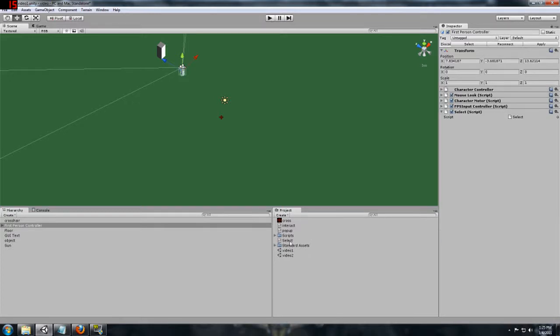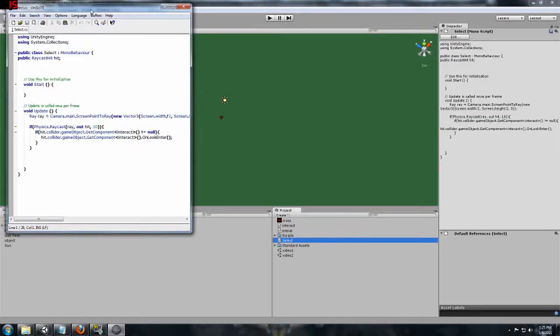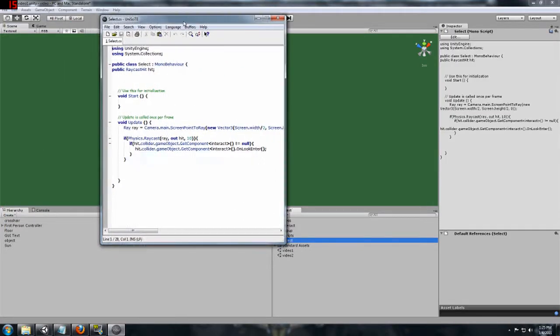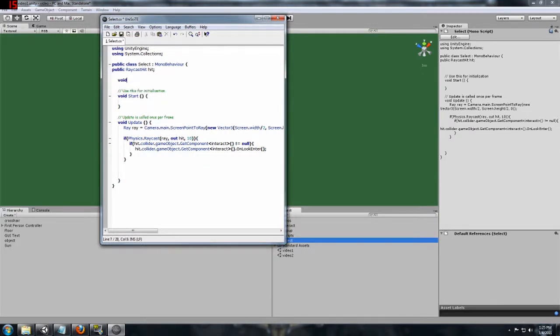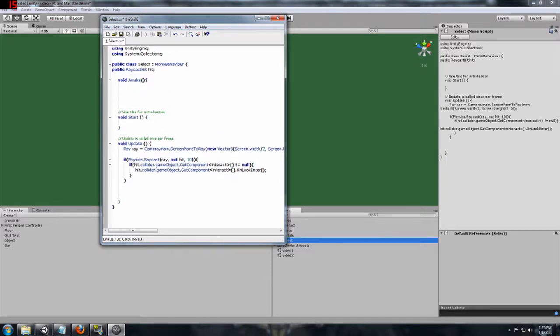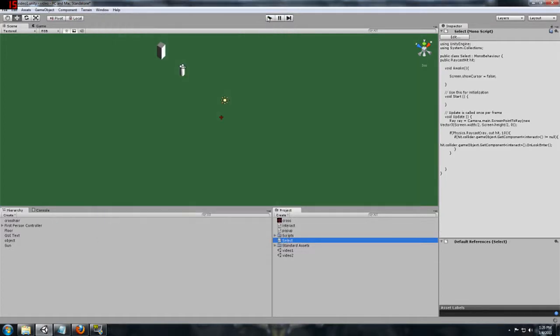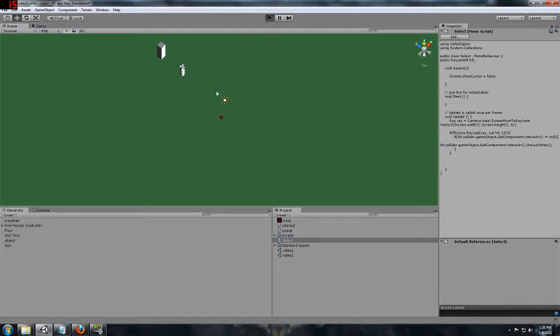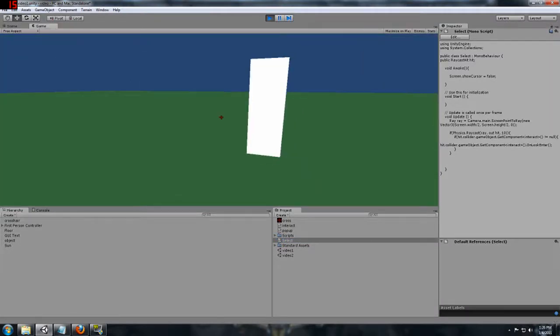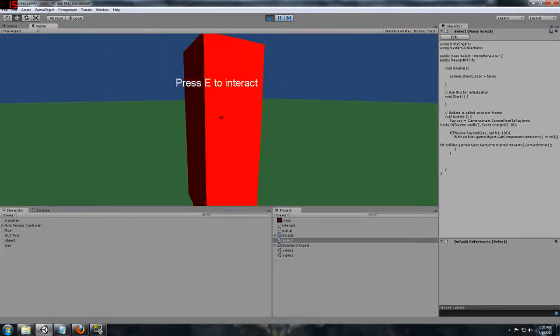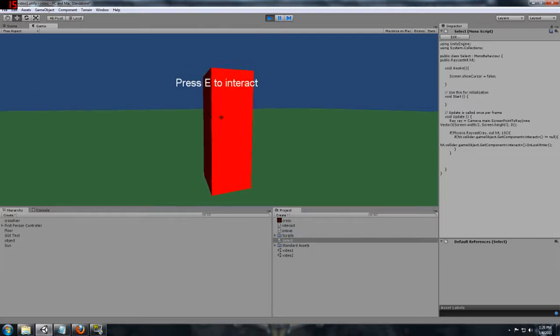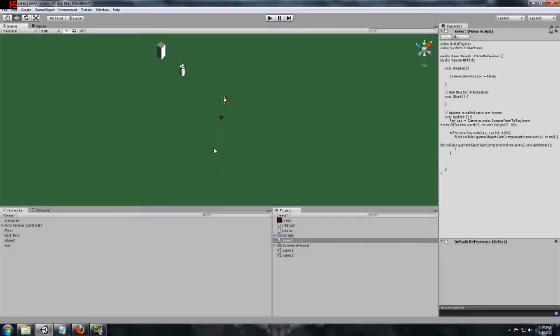So what we are going to want to do is first open the select script. We are going to add an awake script up here so that when this script is first called it is going to do this function. In this function we are going to hide the mouse cursor, so we will do that by doing screen dot show cursor, and you want to make sure that you capitalize cursor, and we are going to just make that equal to false. We save that and we will run this again. And if you notice our mouse cursor has disappeared.